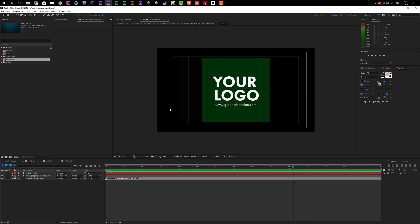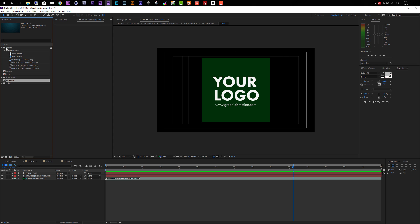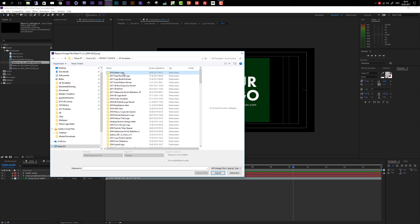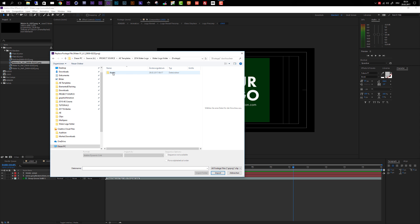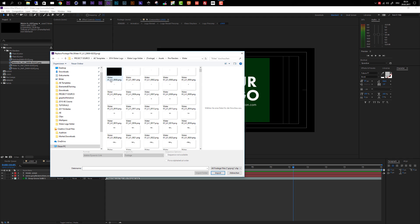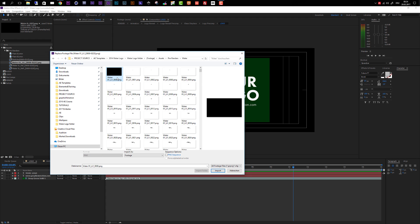If you get warnings that footages are missing, come to the project window and open up the Assets folder. Inside the pre-renders you'll see a bunch of PNG sequences and MOV files, and After Effects can sometimes lose track of these files. If you run into this problem, simply right-click on the missing file and choose Replace Footage with File. Navigate to your downloaded template folder, open the footage folder, then Assets, then pre-renders, and choose the correct file. Select the first image, make sure PNG sequence is selected, then click Import and After Effects will find the other assets automatically.